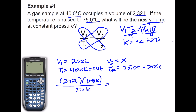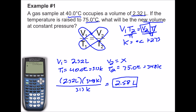Everything is set up correctly and in its proper place. Calculating: 2.32 times 348 divided by 313, rounding to the hundredths place, we get 2.58 liters. This is consistent with Charles's Law — as volume increases from 2.32 to 2.58 liters, temperature increases from 313 Kelvin to 348 Kelvin.